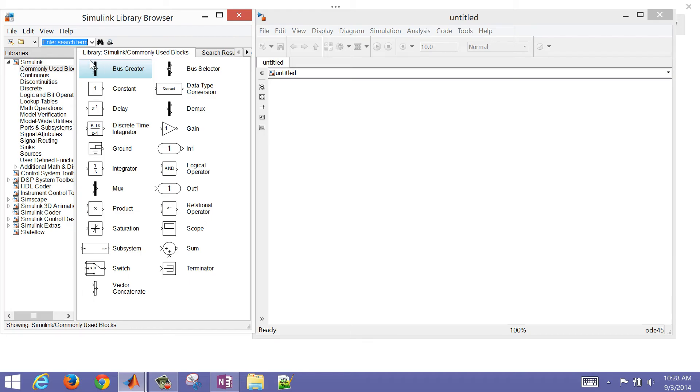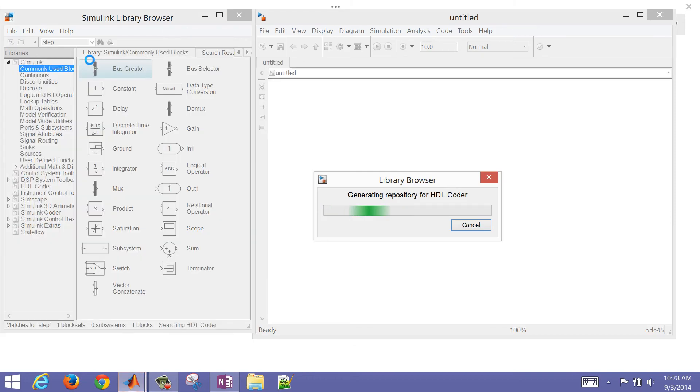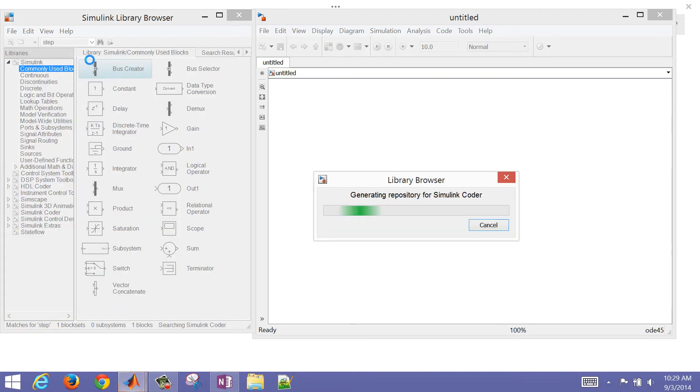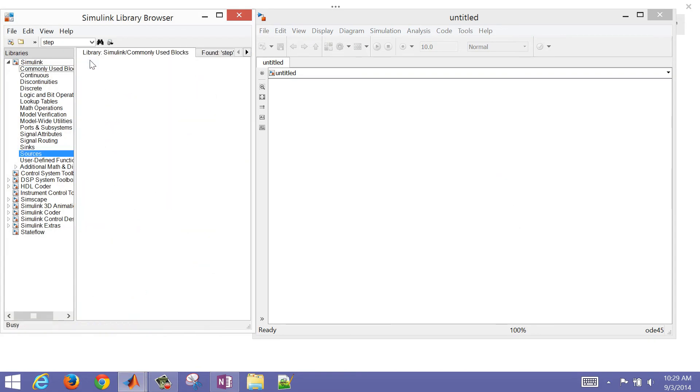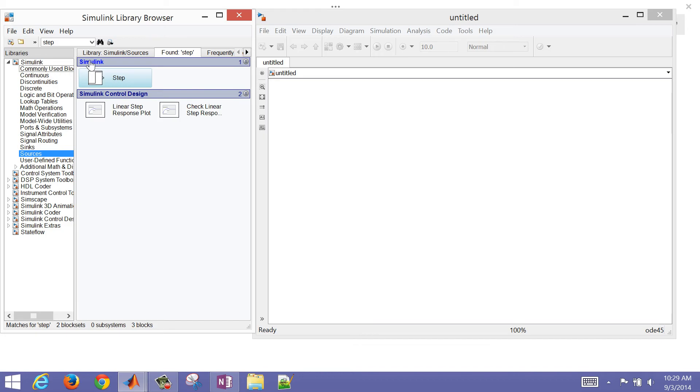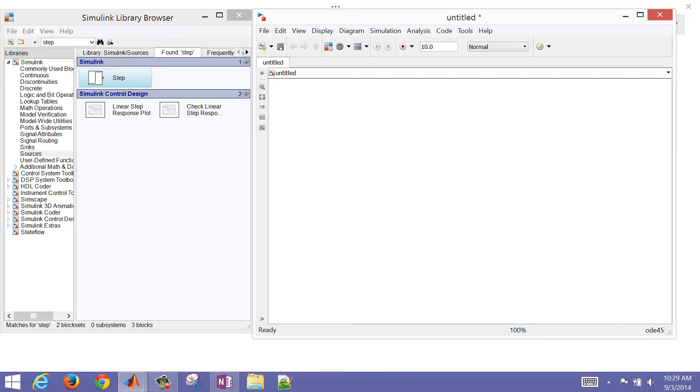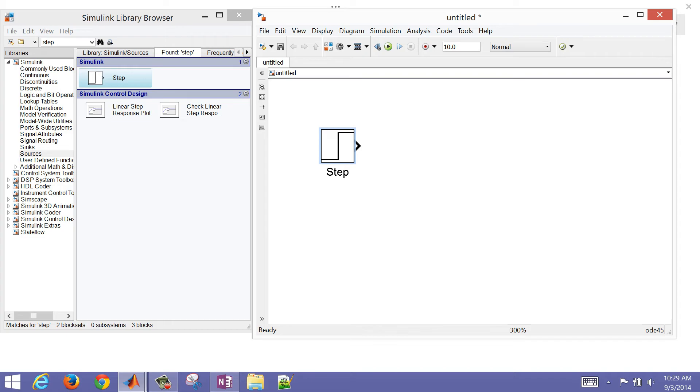What I want to do first of all is just search for a step. It's going to search through all of the different objects that are available and come up with a step function. There it is, and then I'm just going to drag it over to my sheet. Now actually, I want to zoom in, so I'm going to hit Control Plus a couple times just to be able to zoom in so I can see that. I'm going to rename this. If I select the text, I'm going to rename that as Gas Pedal.